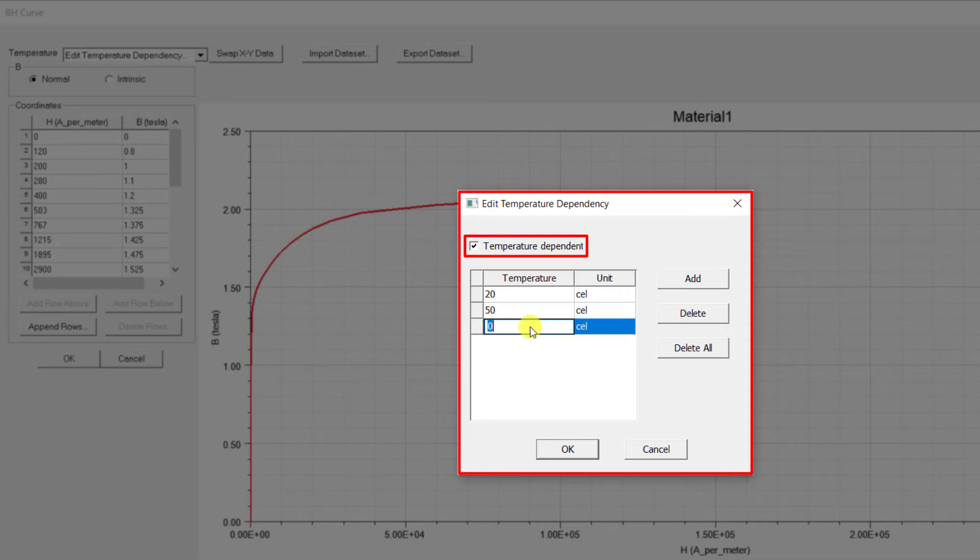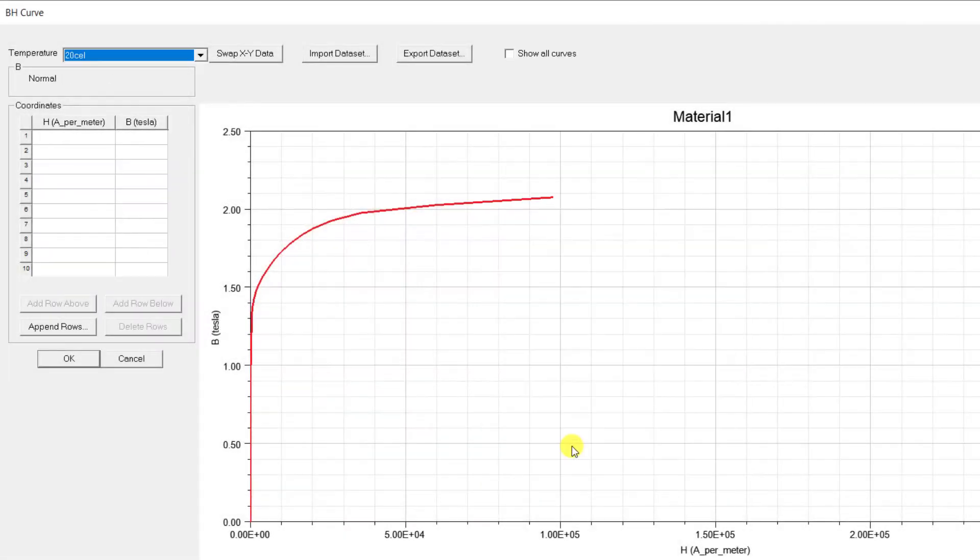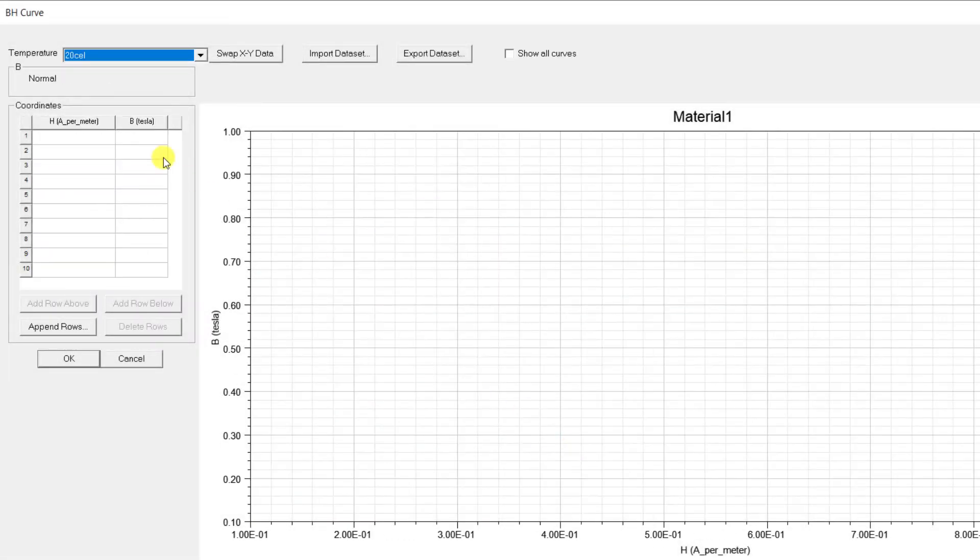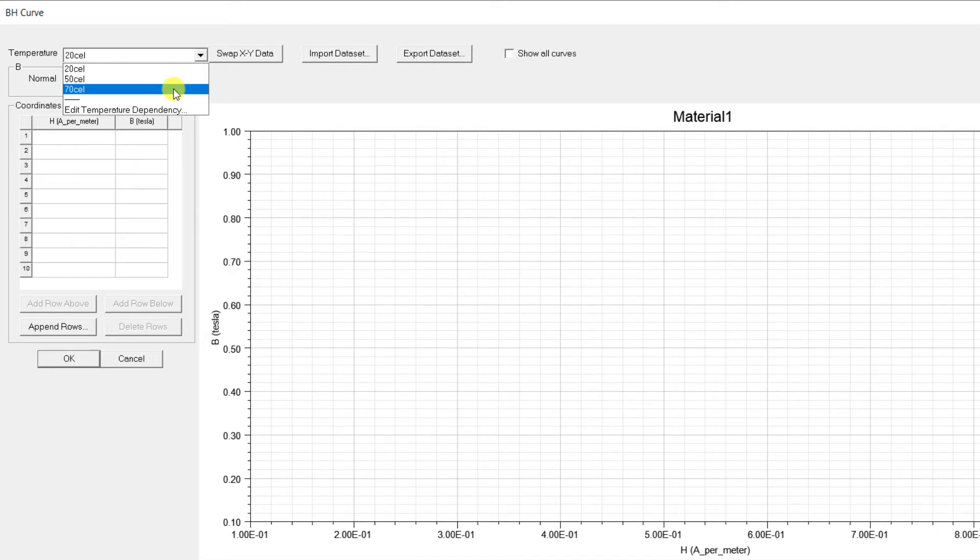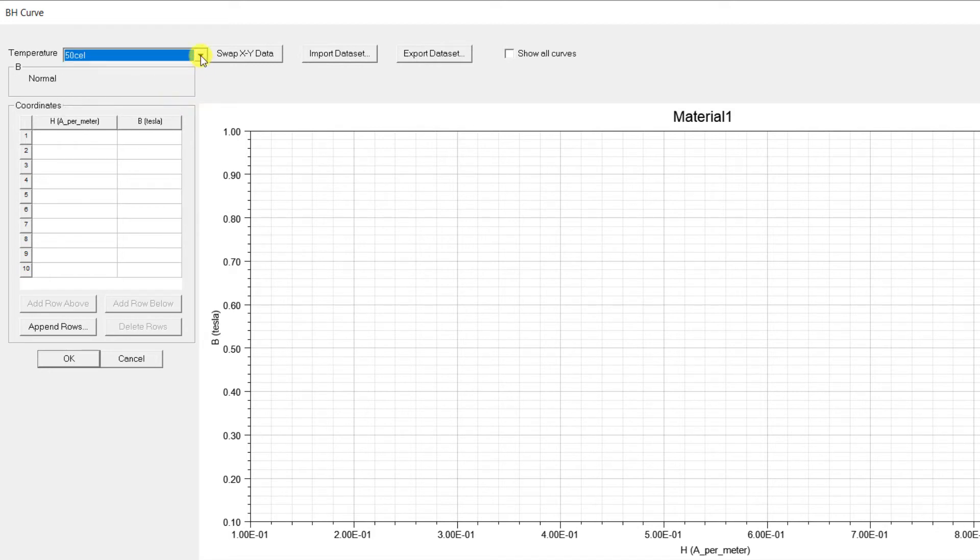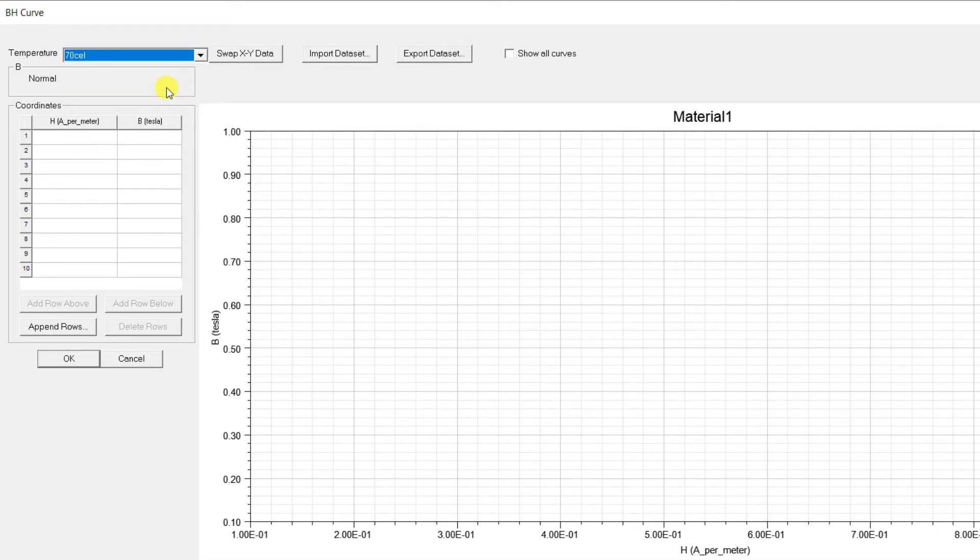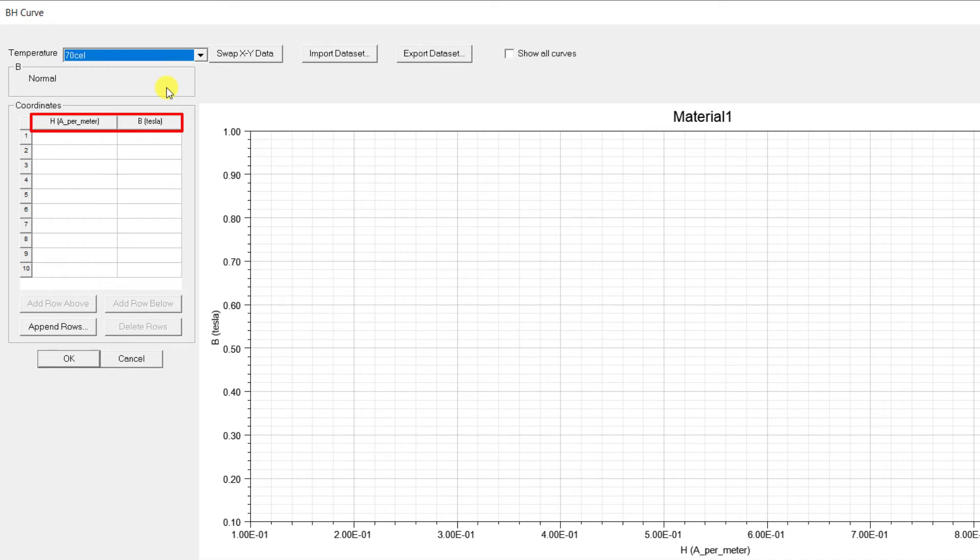Now you can select the temperature from the drop down menu and follow the same procedure to input the BH data for the temperature. Note that if temperature dependent BH curves are used, the selected units are applied to all the temperature dependent curves.